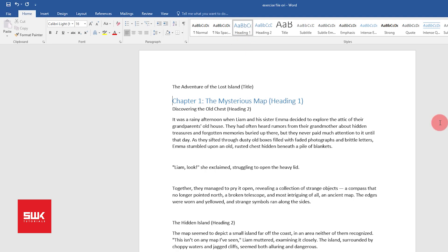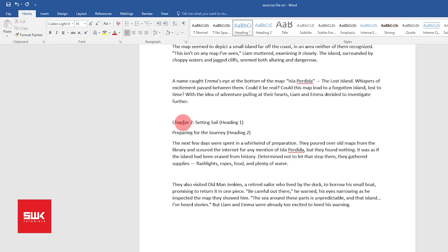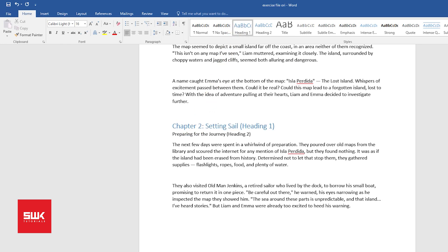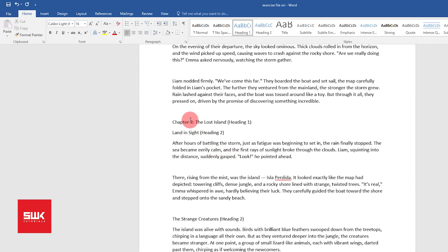Now each chapter I will define as Heading 1. Chapter 2, again I will click here, make it Heading 1. Same for Chapter 3.